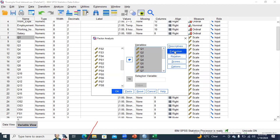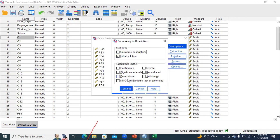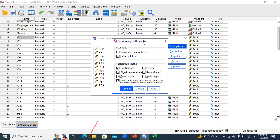Click on Descriptives first. Under Statistics, click Initial Solution — it should already be checked. Under Correlation Matrix, select Coefficient, Significance Level, Determinants, and KMO and Bartlett's Test of Sphericity. These are the options you need to check in the Descriptives dialog. The remaining options stay as they are. Then click Continue.